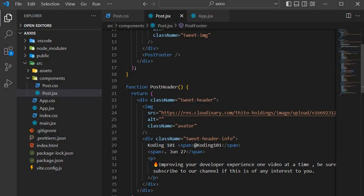We created this project with a Vite template. Vite is a rapid development tool for modern web projects — it focuses on speed and performance by improving the developer experience. Check out my previous video where I advised beginners to switch from Create React App to Vite.